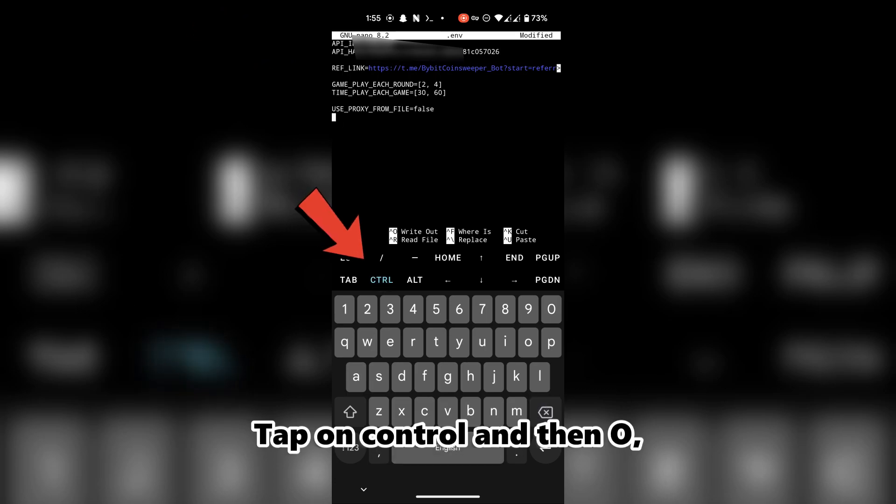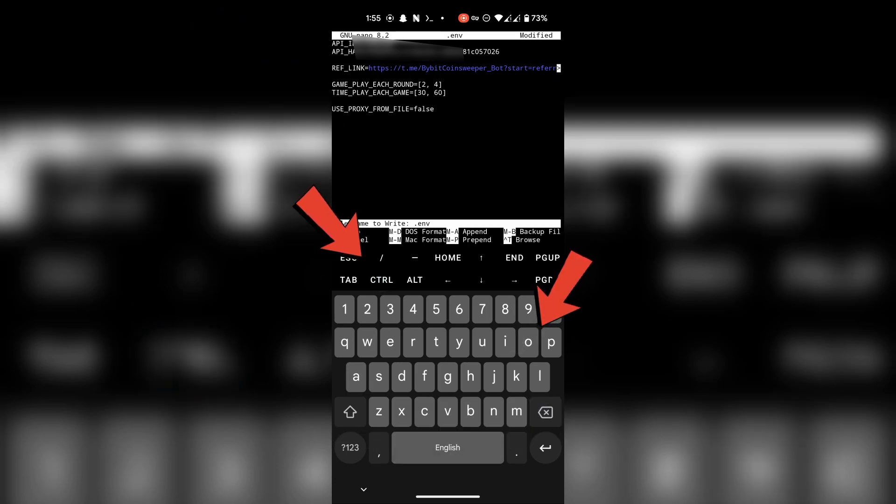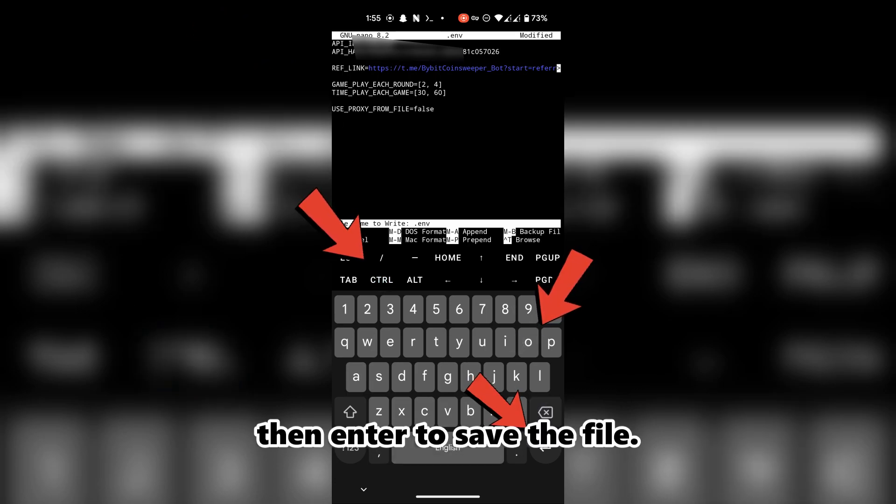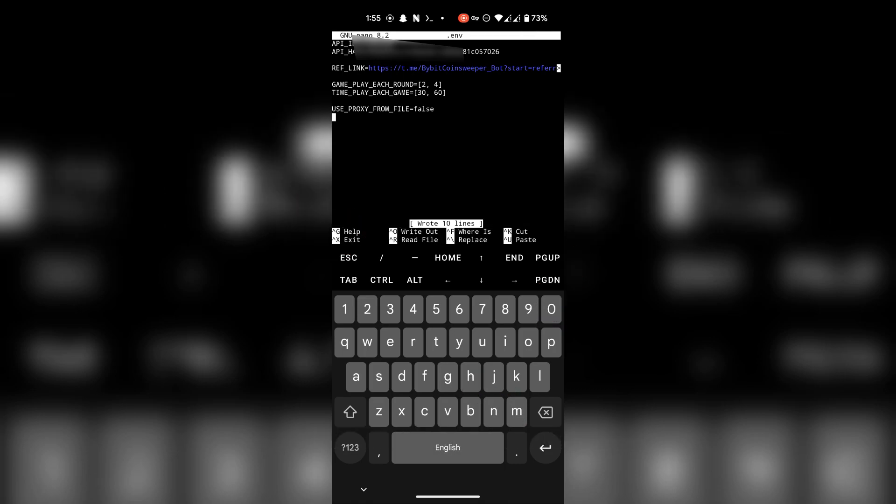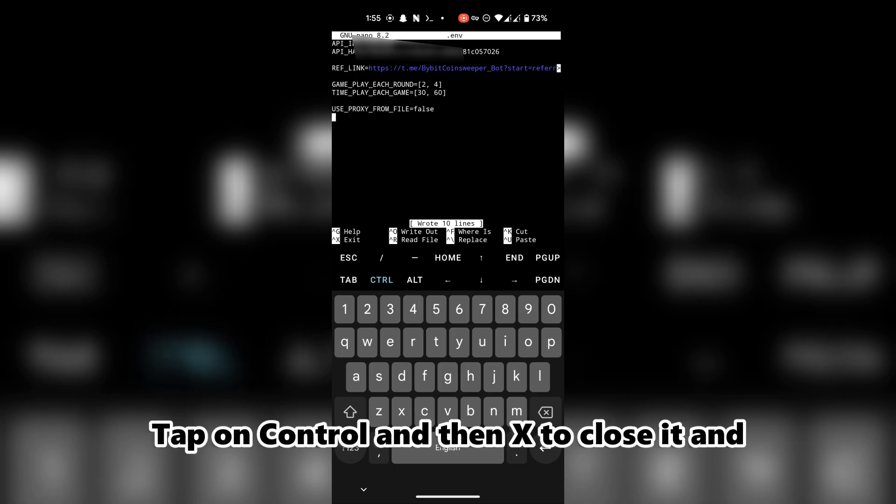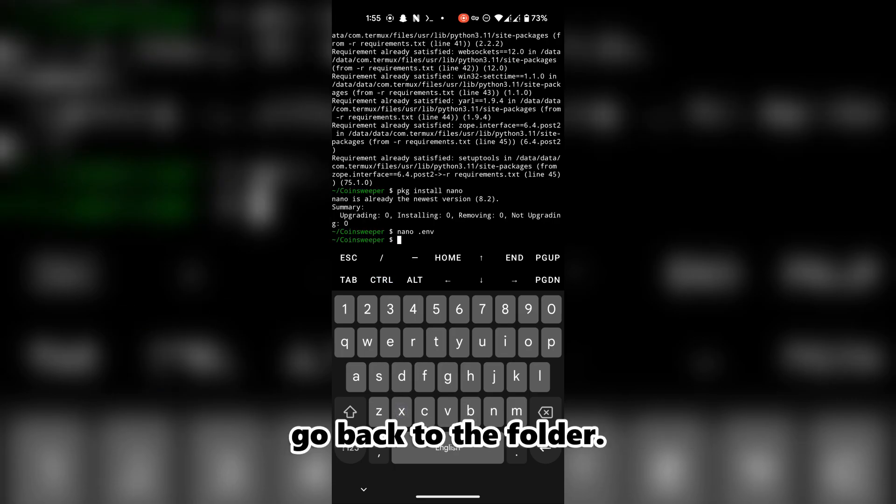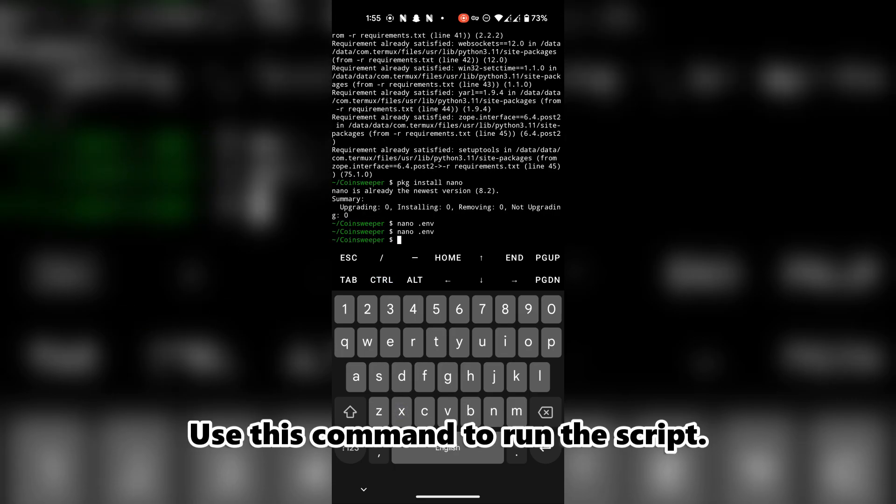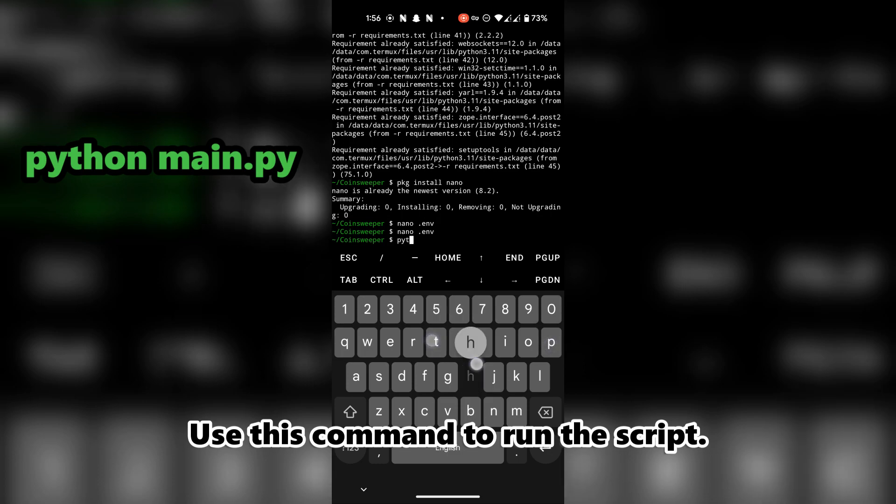Tap on Ctrl and then O, then Enter to save the file. Tap on Ctrl and then X to close it and go back to the folder. Use this command to run the script.